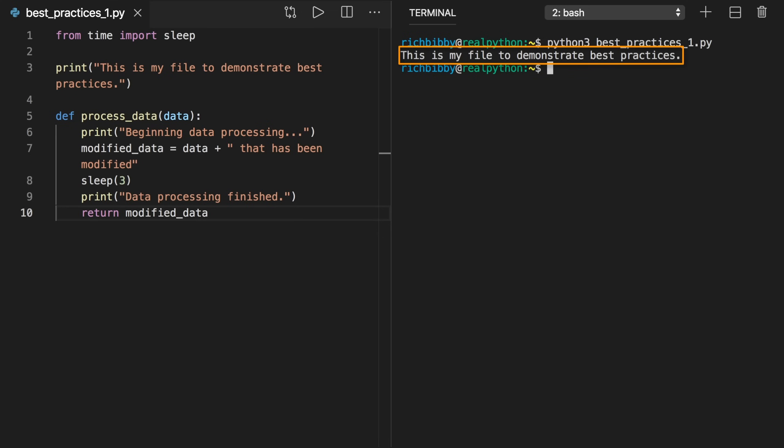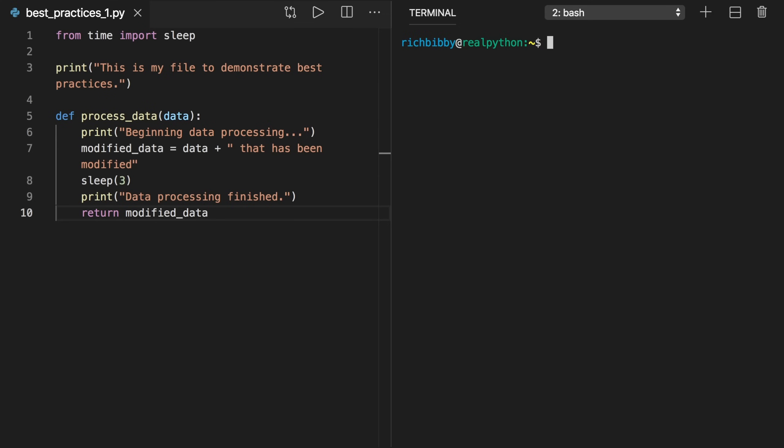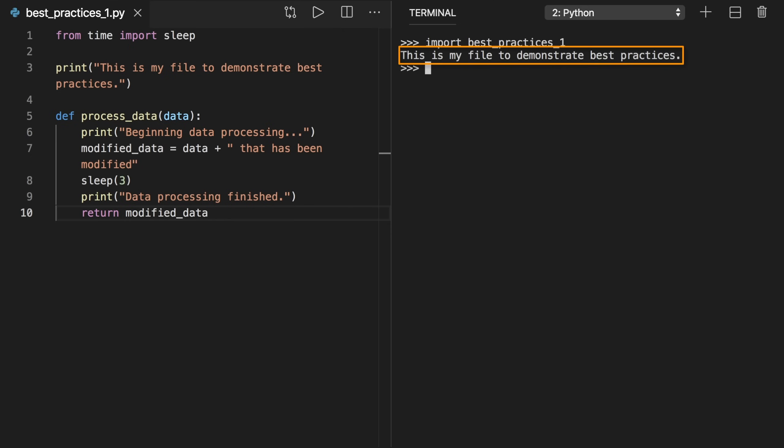The output we can see is the result of the first print statement. Notice that importing from time and defining process_data produce no output — specifically, the outputs of the calls to print inside the definition of process_data are not printed. When you import this file in an interactive session or another module, the Python interpreter performs exactly the same steps. Once imported, you can use any variables, classes, or functions defined in the module. The only output visible is from the first print call defined outside process_data. So what if you want process_data to execute when you run the script from the command line, but not when the Python interpreter imports the file?